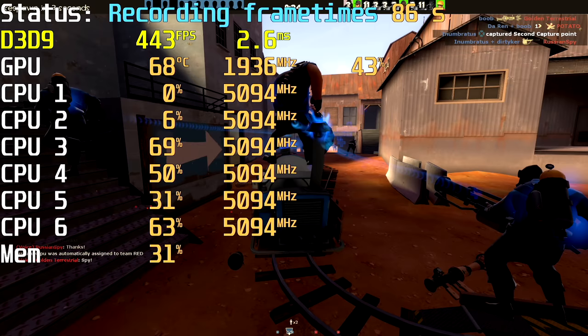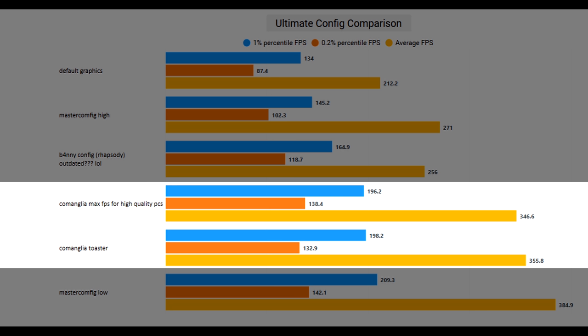If we only looked at the average FPS, we would think that the toaster config is better for my PC than the commanglia high quality config, but the minimum FPS was around the same, so there definitely could be people out there making their games look bad for no reason.